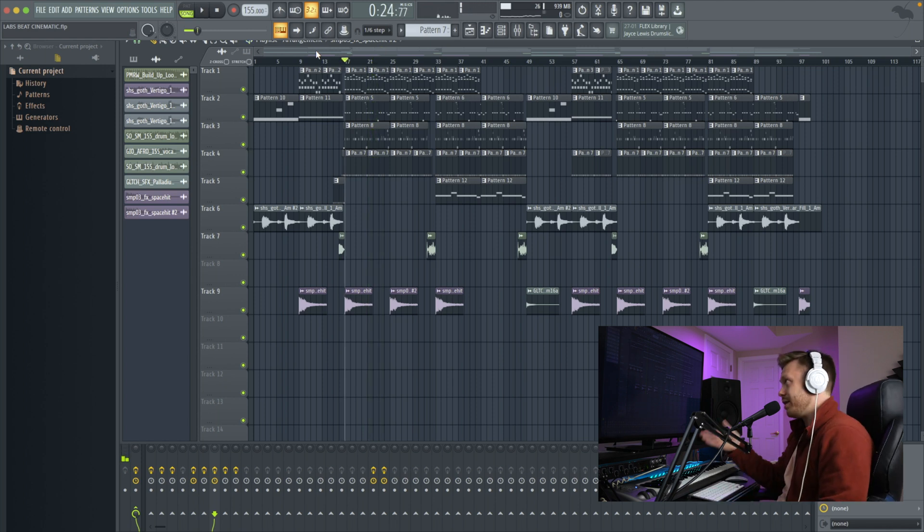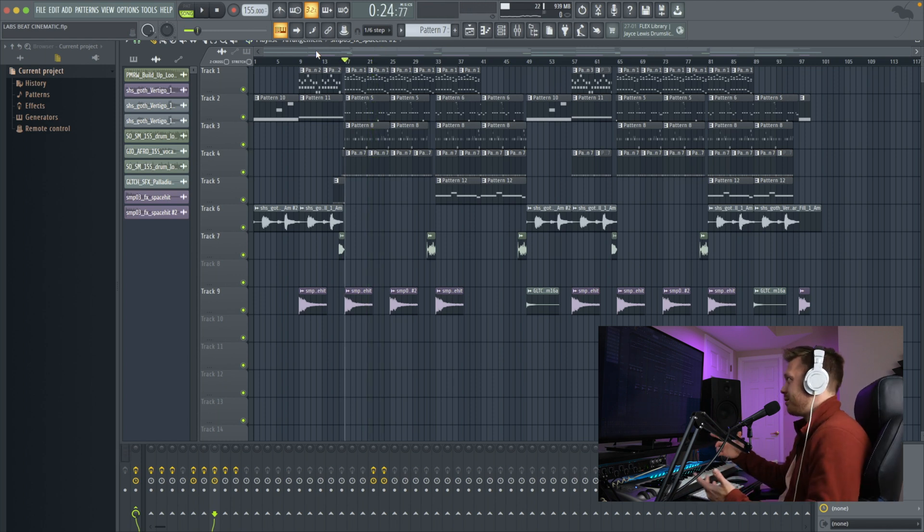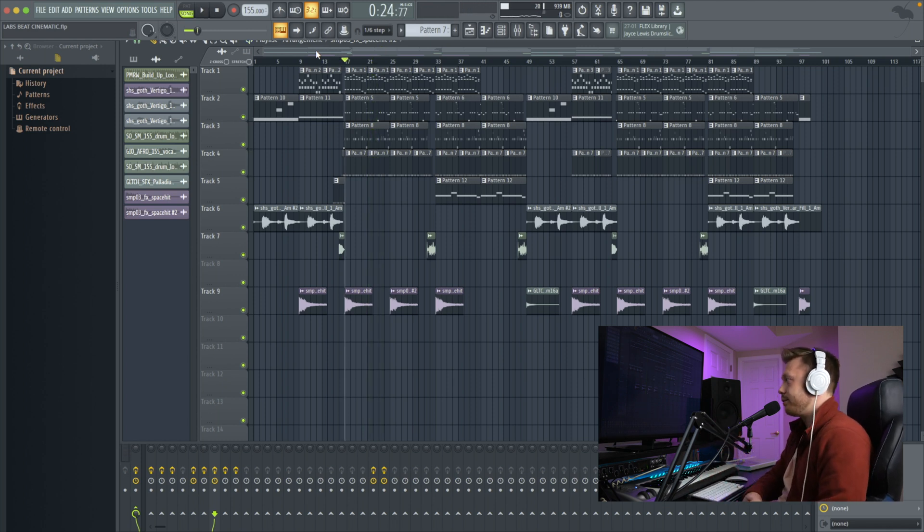It's not finished yet, but I'm loving it. It's really inspiring, a lot of fun. If you like this beat, I'm actually going to be giving it away for free, so stick around to the end of the video.